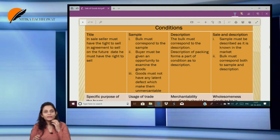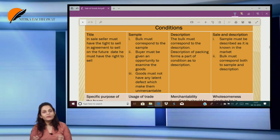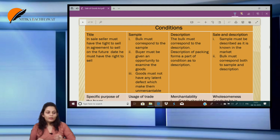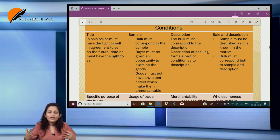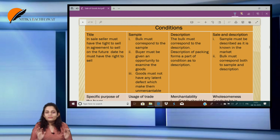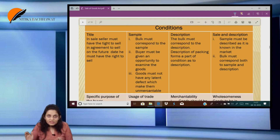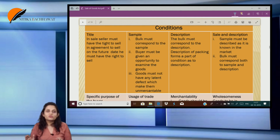Express conditions and warranties are something that the parties agree upon — we cannot specify them. But what is implied, as given by law, we are going to study. The first condition is condition as to title. When I am selling goods to the buyer, the buyer will not ask me whether I have a right to sell, because it is implied — if I am selling the goods, that means I have the right to sell the goods.